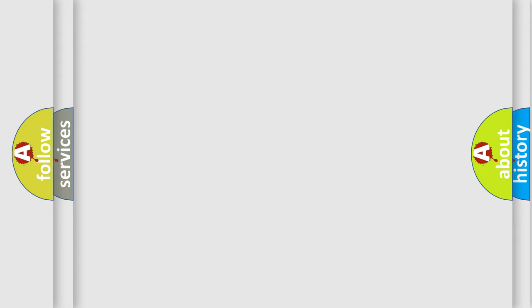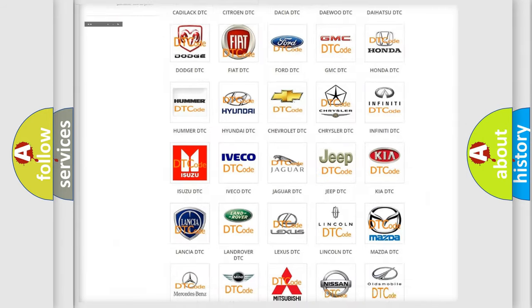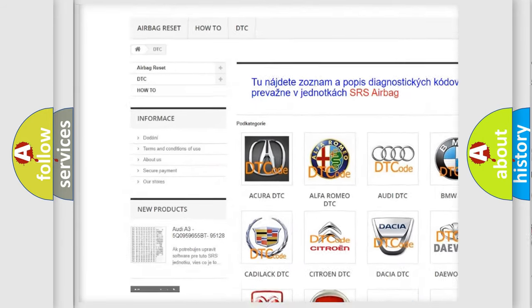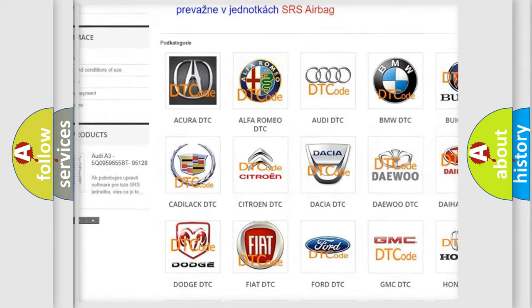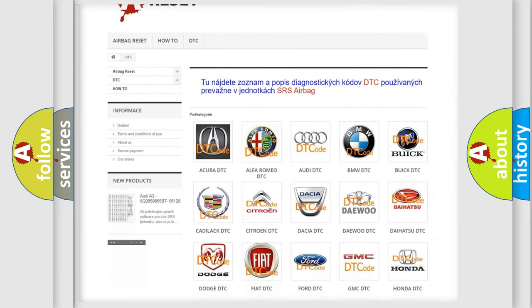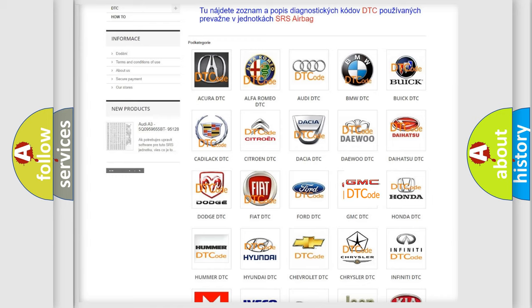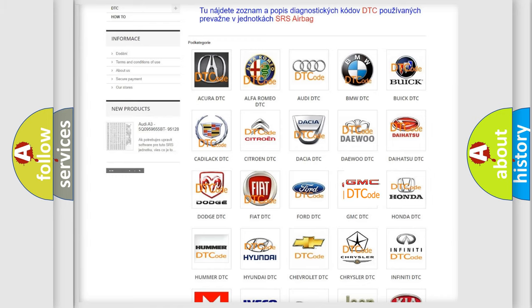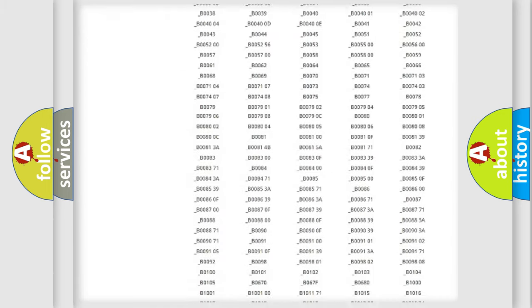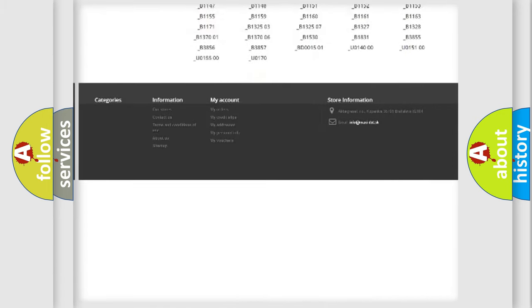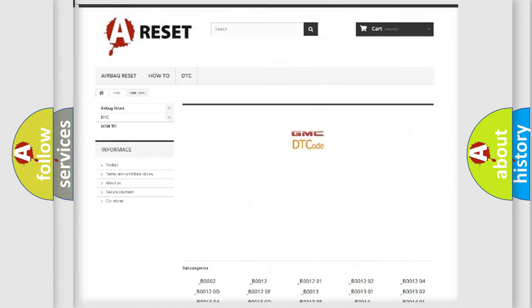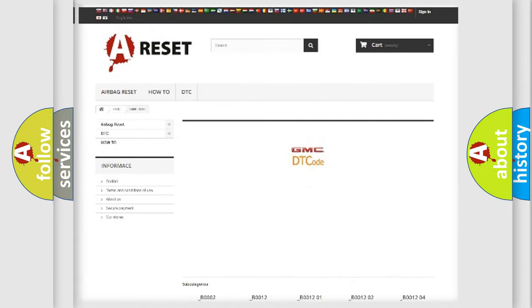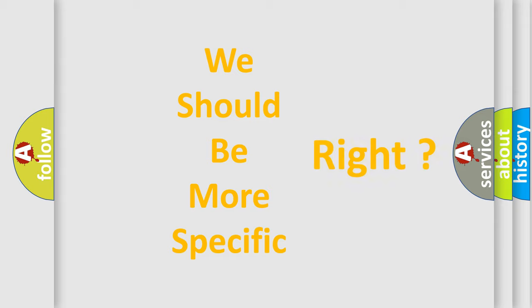Our website airbagreset.sk produces useful videos for you. You do not have to go through the OBD-II protocol anymore to know how to troubleshoot any car breakdown. You will find all the diagnostic codes that can be diagnosed in GMC vehicles, and many other useful things. The following demonstration will help you look into the world of software for car control units.